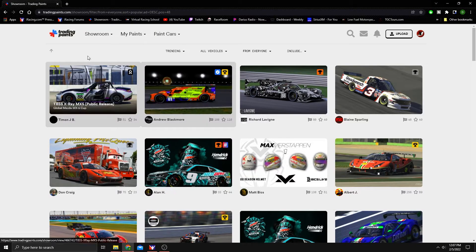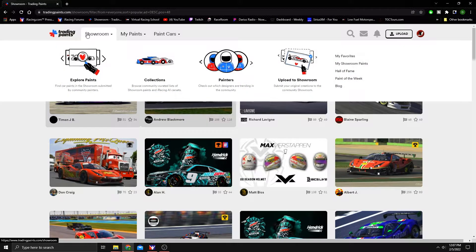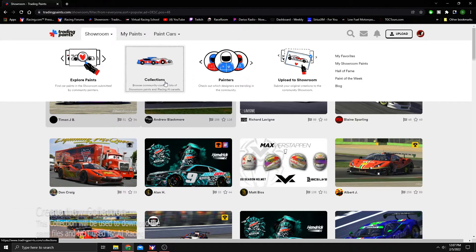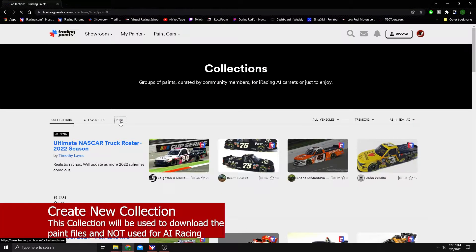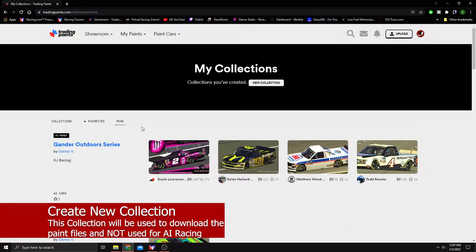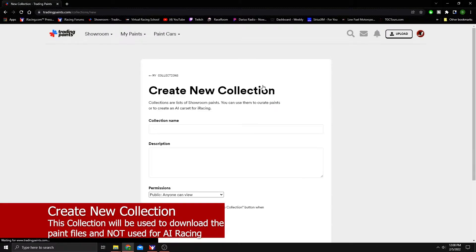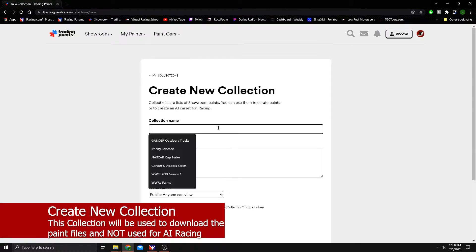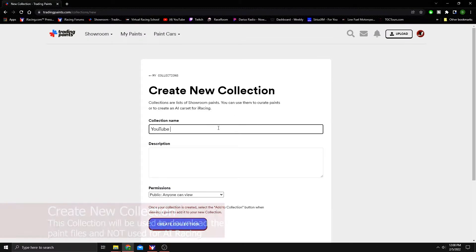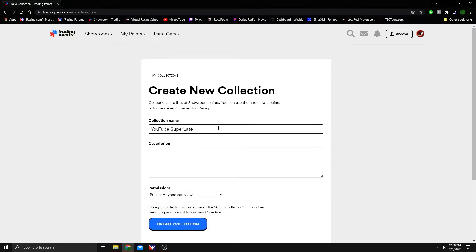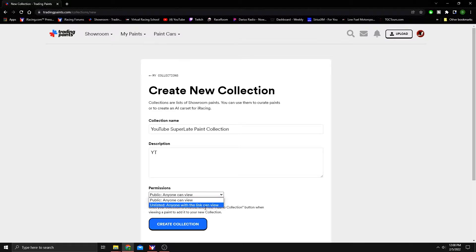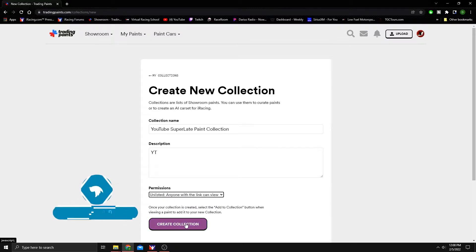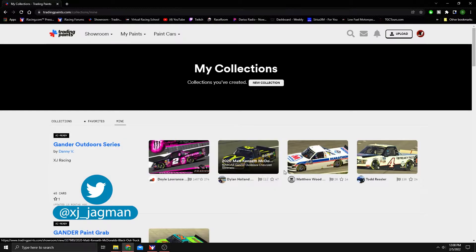So the first thing we're going to do is go to tradingpaints.com and I want you to create a new collection for this example. You can name it anything you want. We are going to name this YouTube super late paint collection. Give it some description. It requires you to put something there. Permissions, unlisted or public. Either way you want to go, hit create collection.